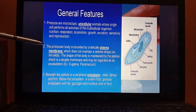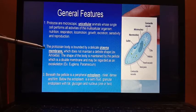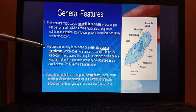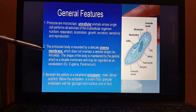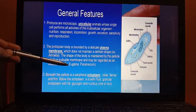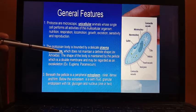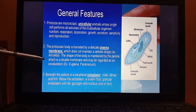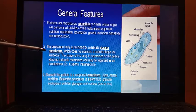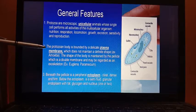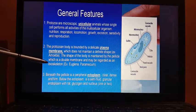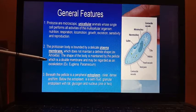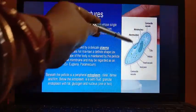The protozoan body is bounded by a delicate plasma membrane, like in amoeba, which does not maintain a definite shape. But for some protozoa, the shape of the body is maintained by the pellicle, which is a double membrane and may be regarded as an exoskeleton. You can see here that this outer membrane is known as the pellicle.